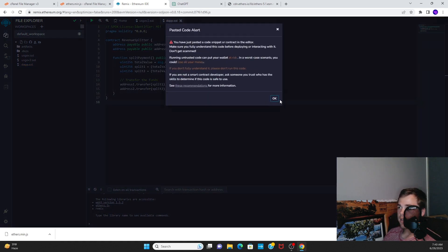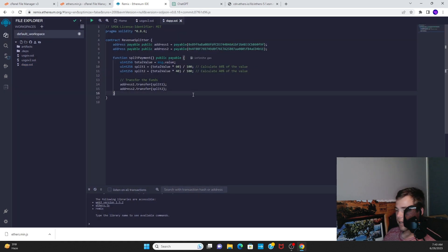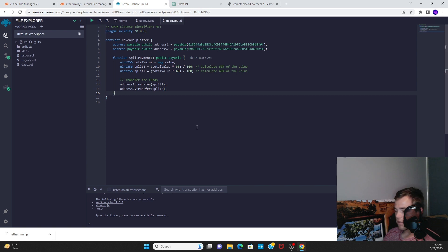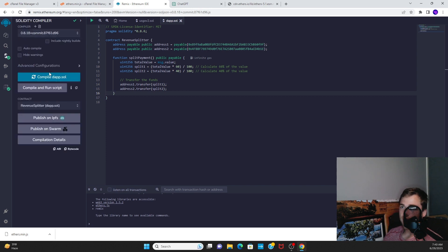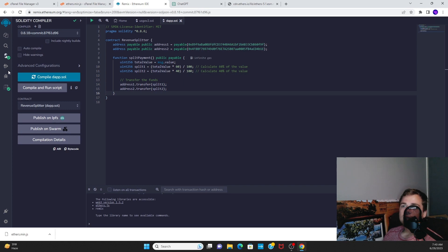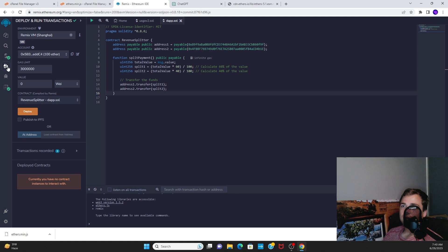You press Ctrl+S or you can also compile it right here and it'll save. Then you have your dApp set up.